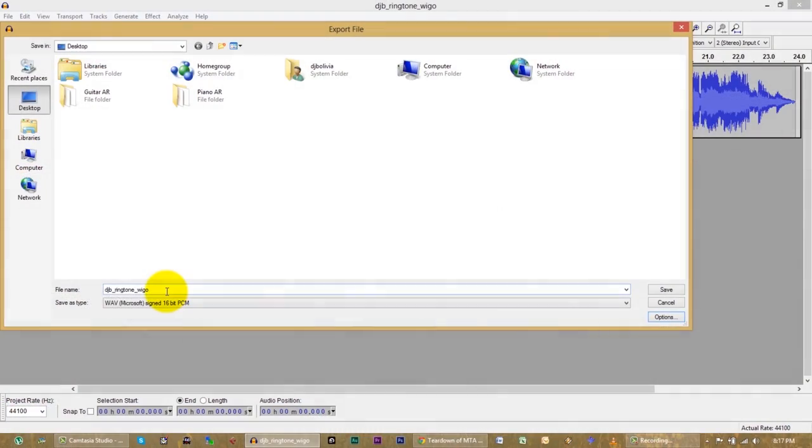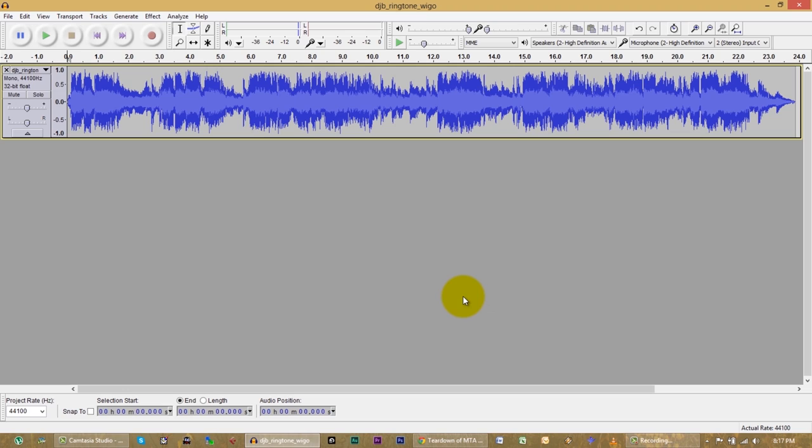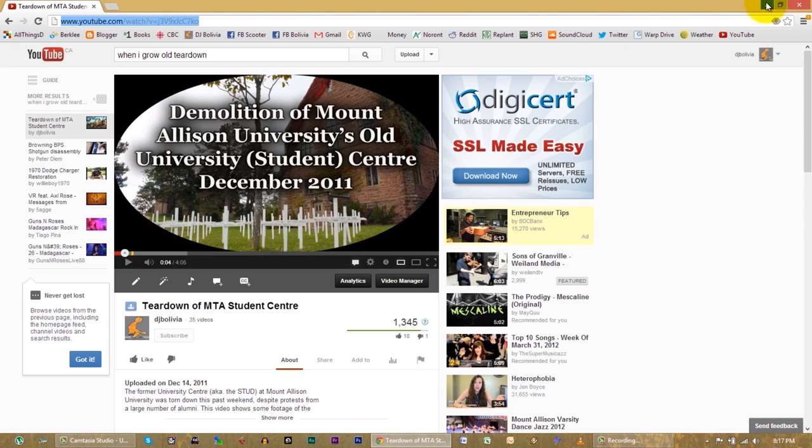You're going to need some more advanced audio editing software if you have to down-sample, but that shouldn't matter for most things. You'll have to just Google that to figure out how to do it — it's not too hard. So I'm exporting this as a WAV. And then I'm closing the program.